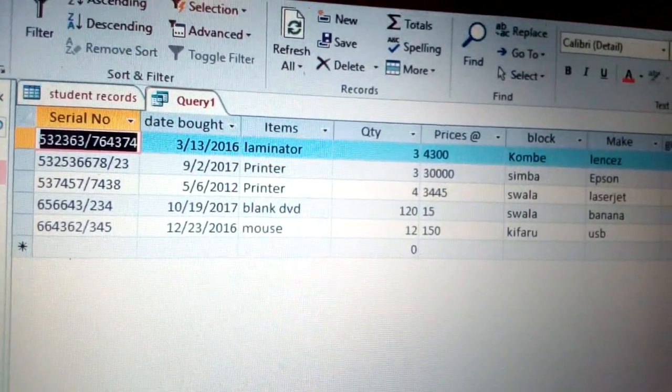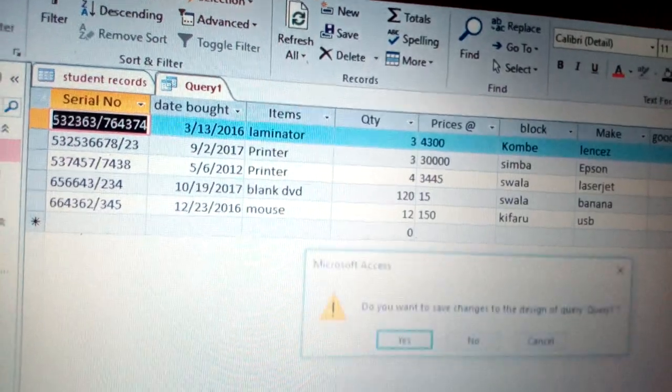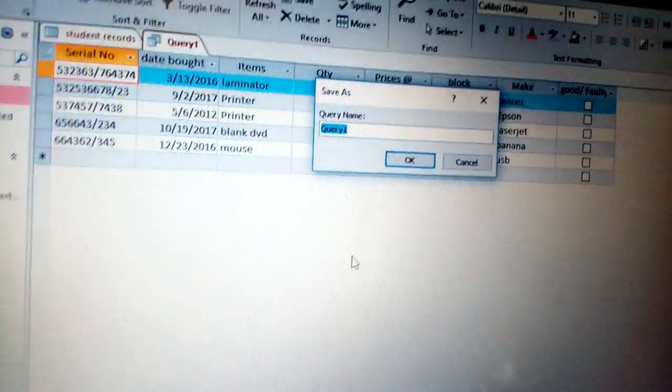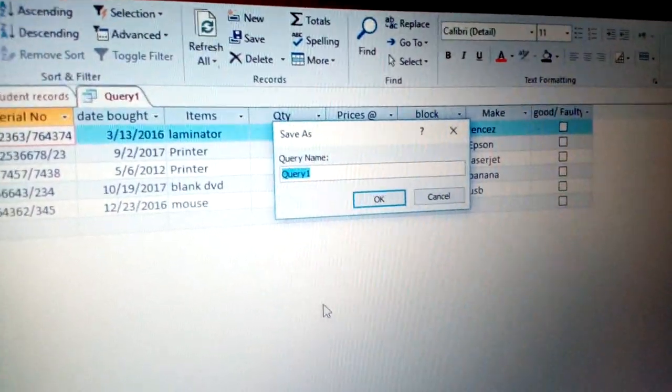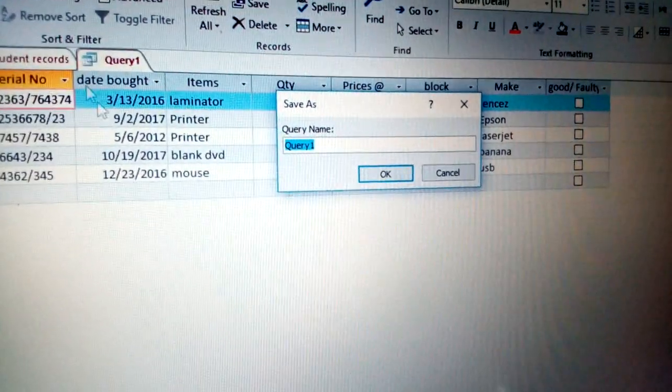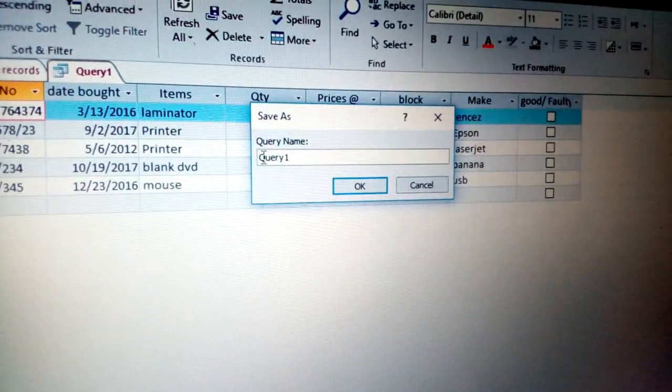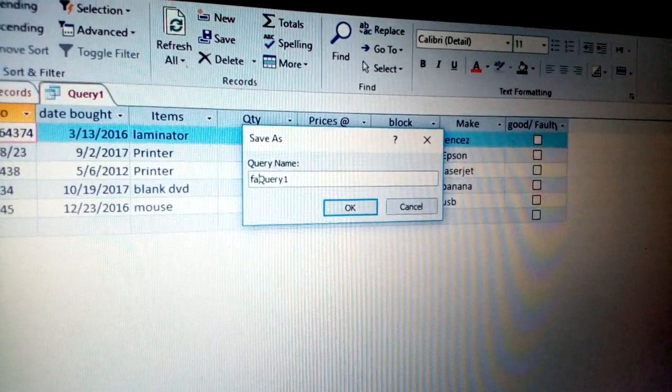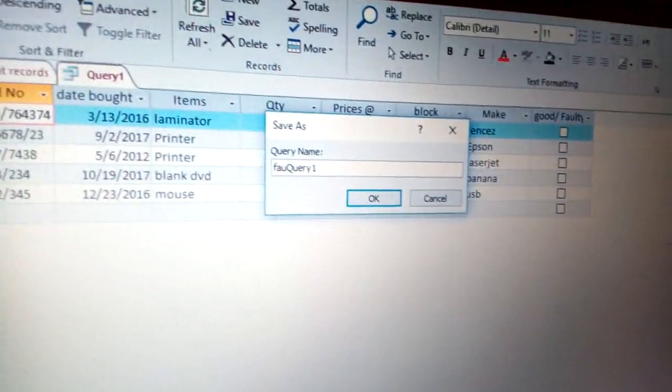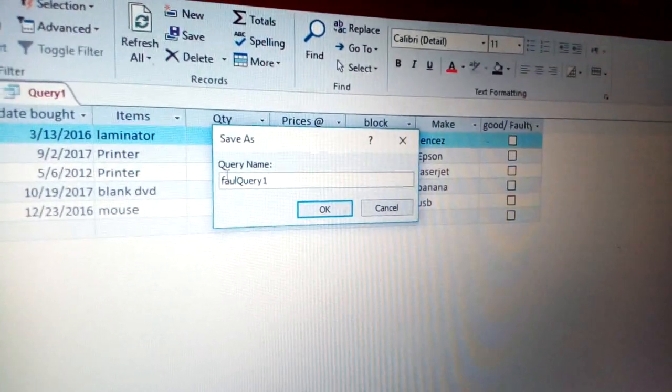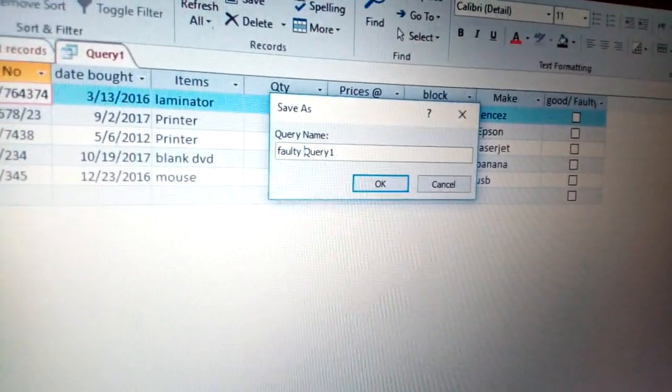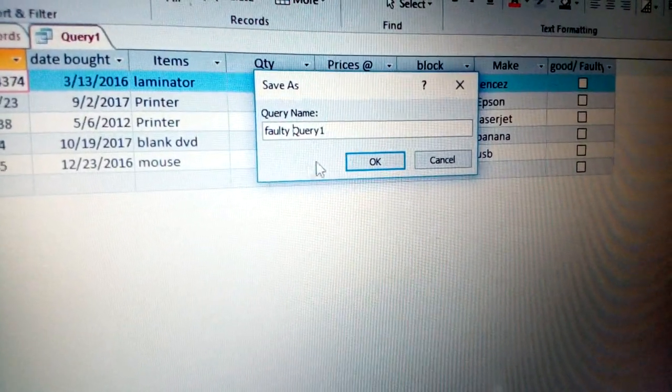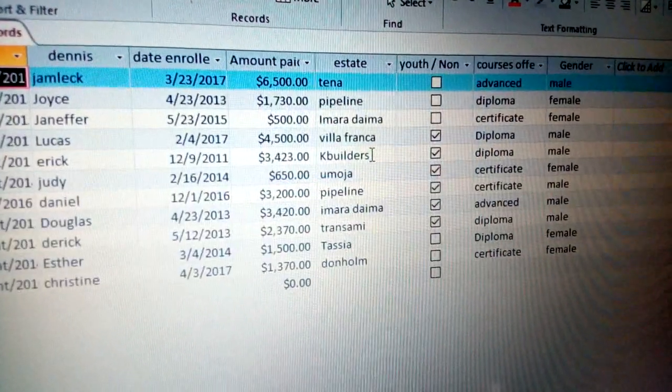Let's come here and close and save as a faulty query. In this case, just come, you save as faulty query, query, and you click OK.